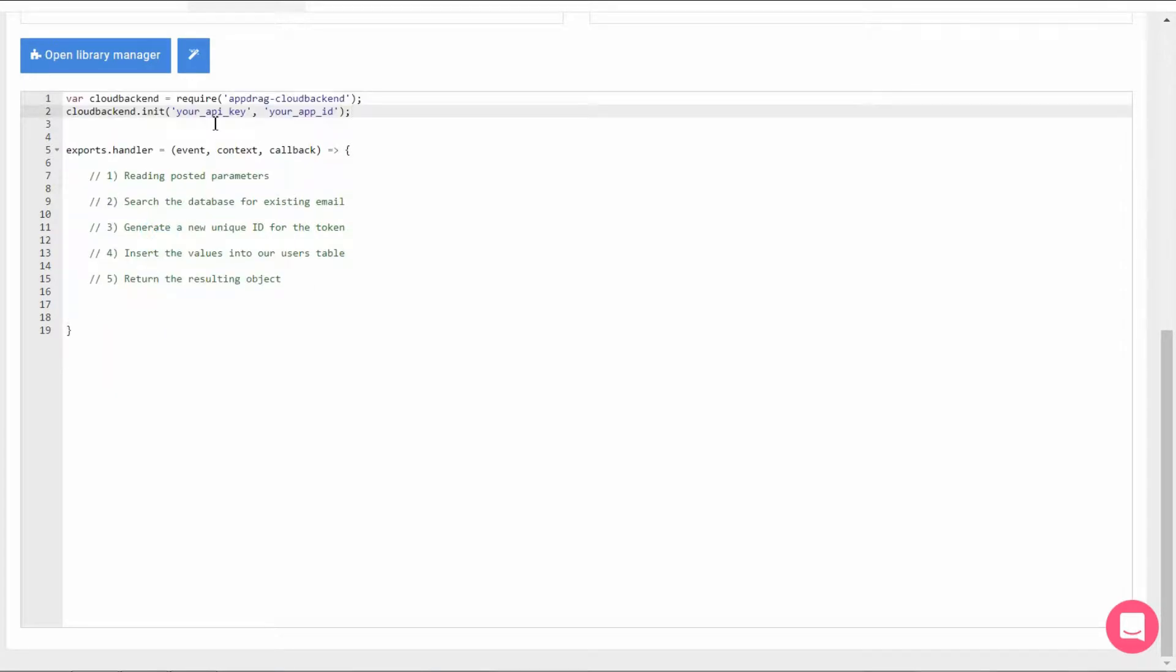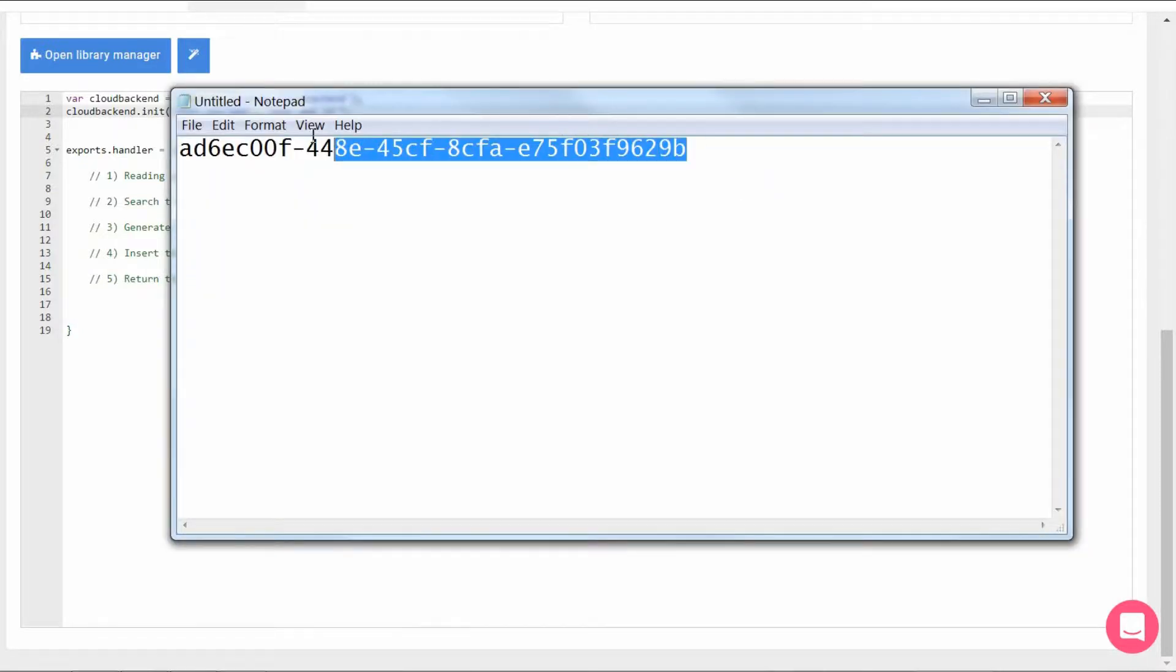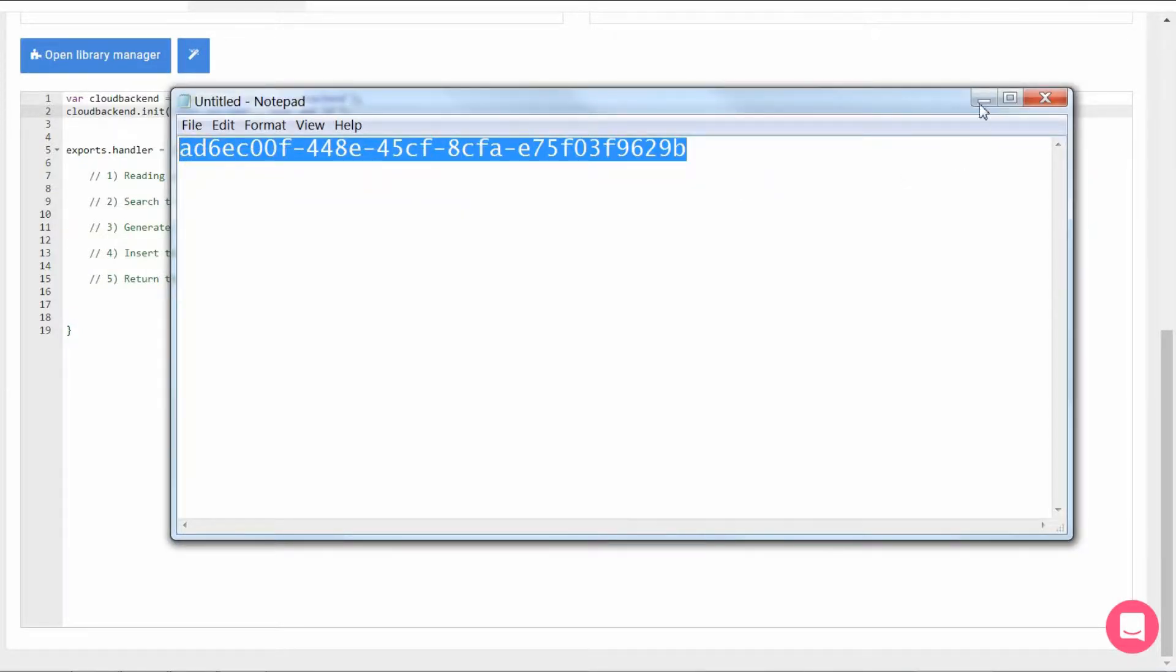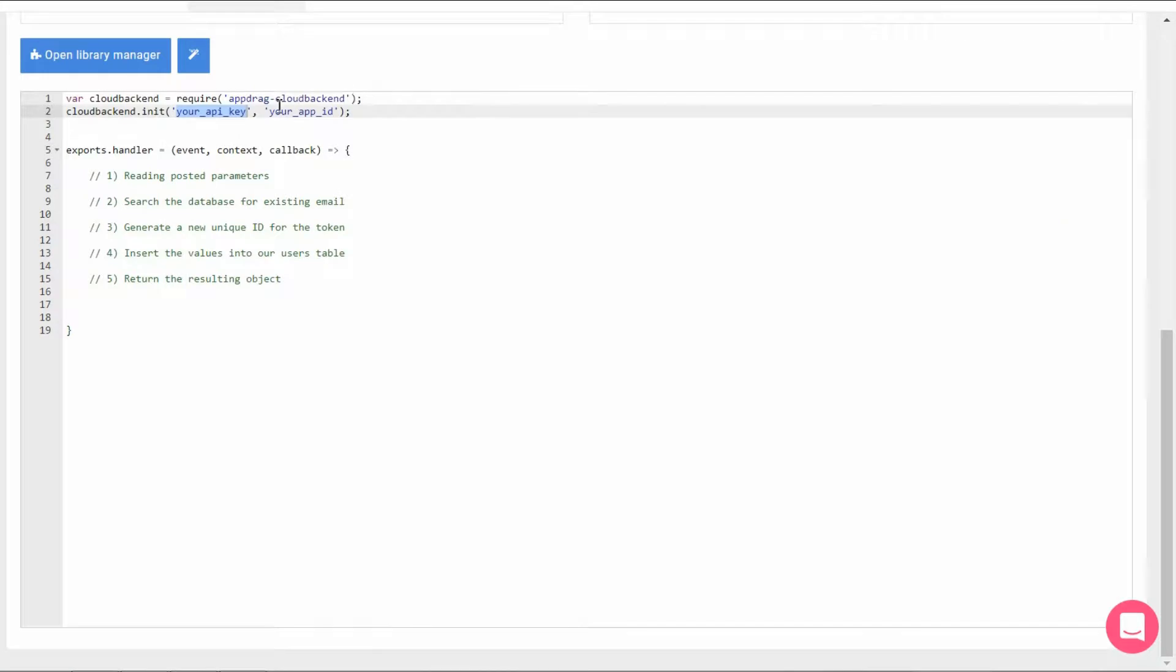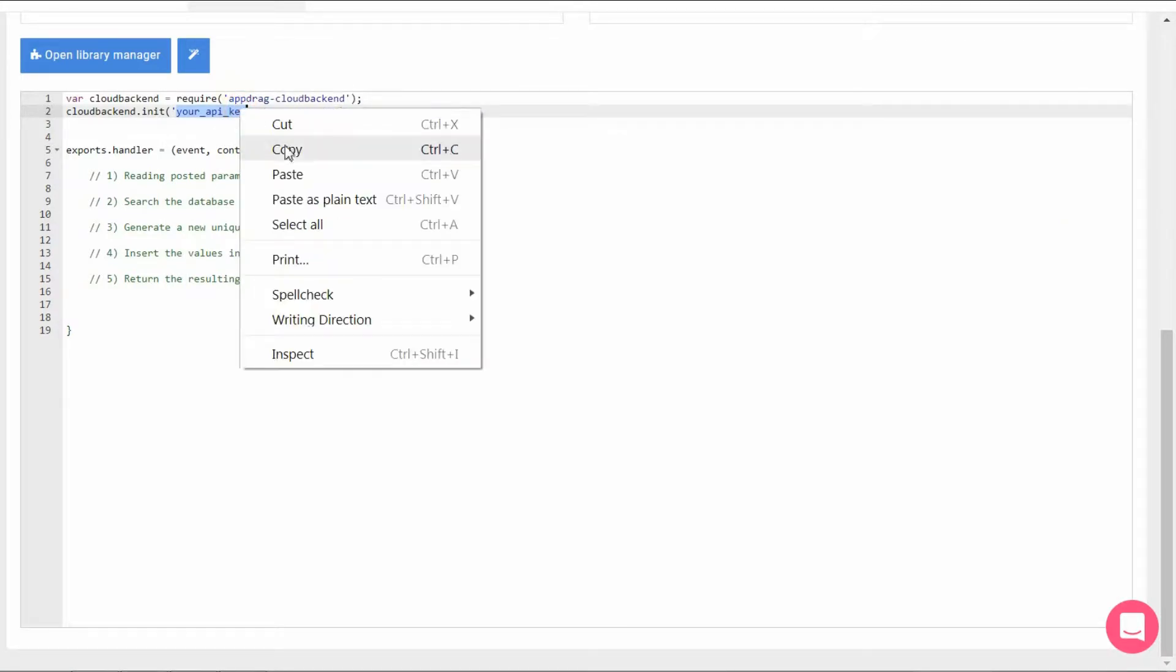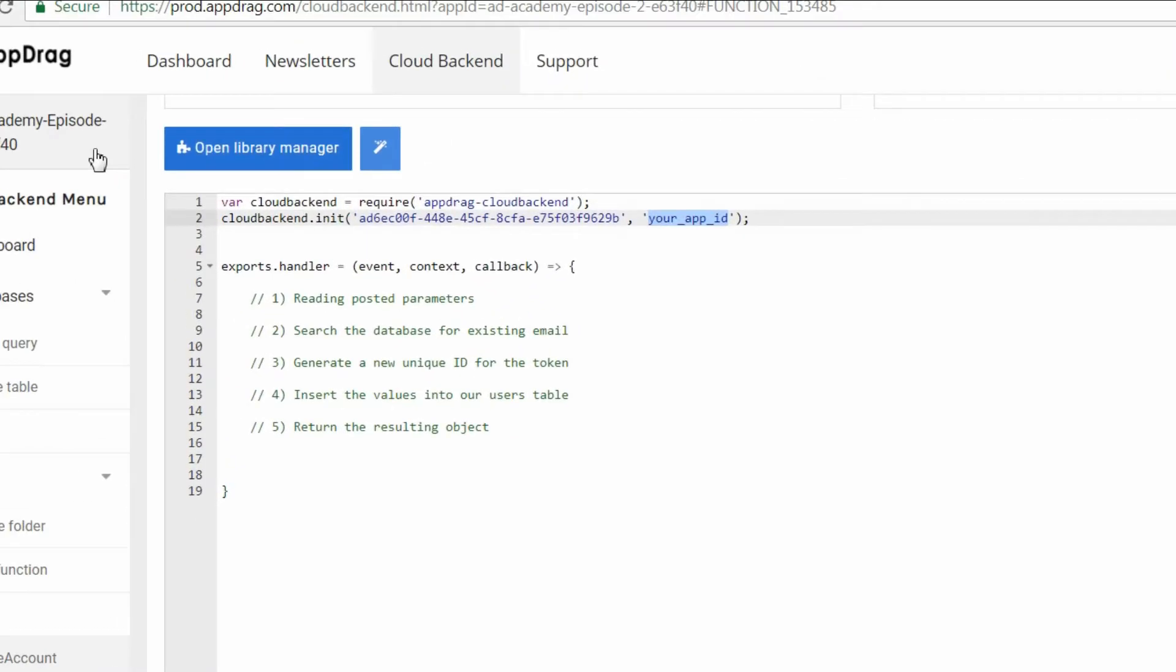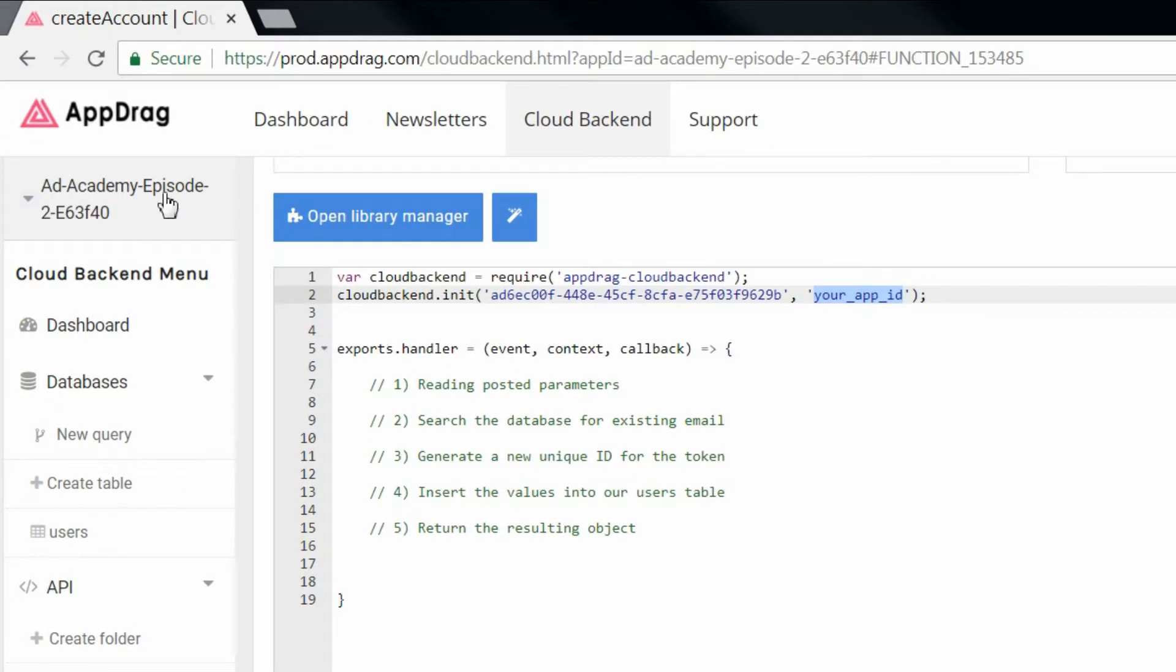We're going to need the API key and the app ID. So for the API key, we copied it a few moments ago in our notepad. So let's just pull it out of there. And for the app ID, it's found in the upper left corner and in the URL as well.